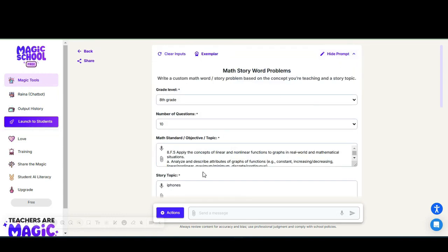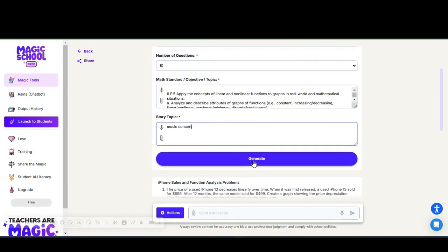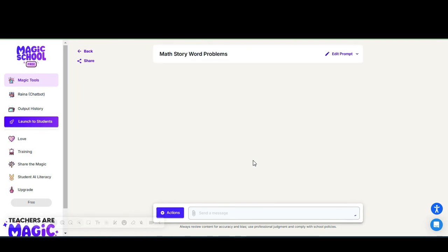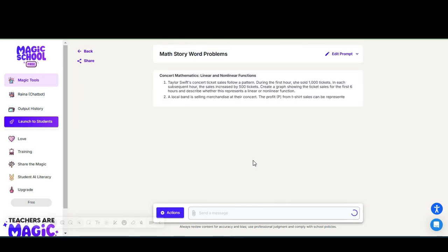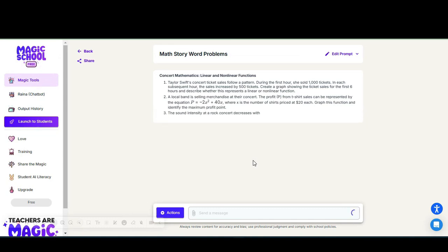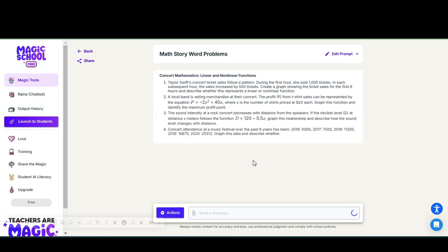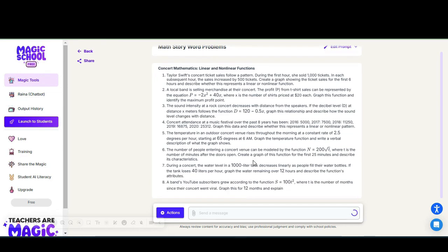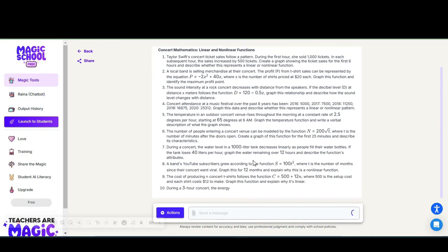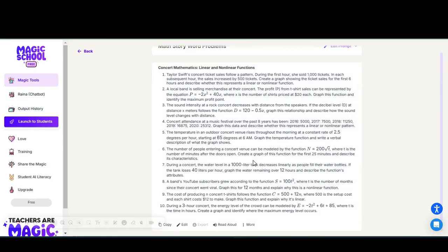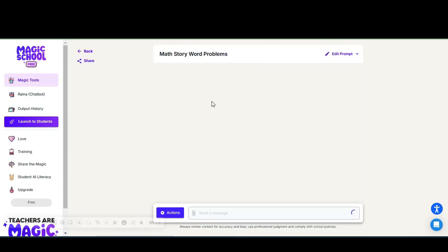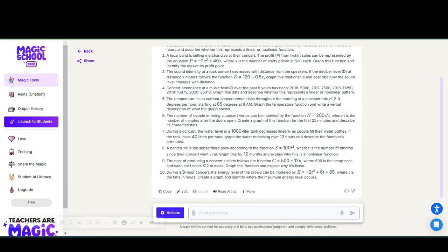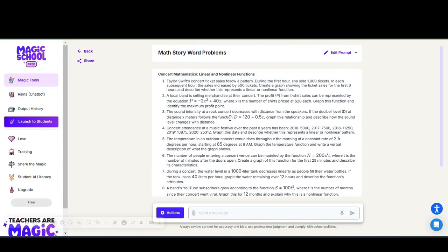If there is anything you want to change or you want to try a different prompt, you just change your prompt. You can type a different topic, and within the click of a button for generate, now we have 10 new questions about music concerts.